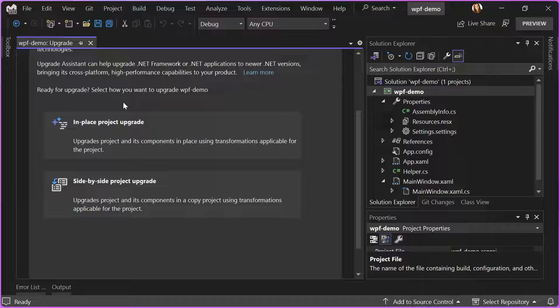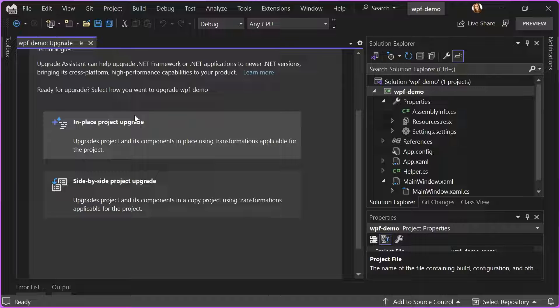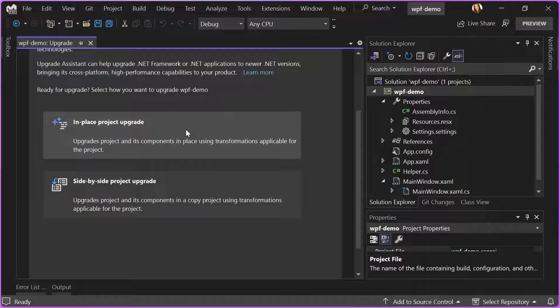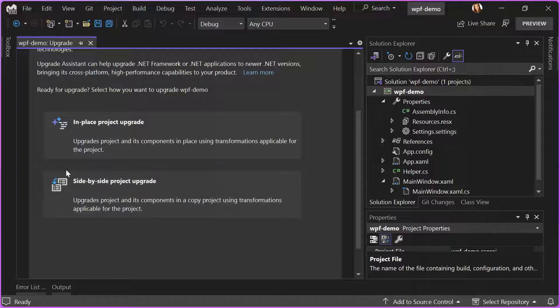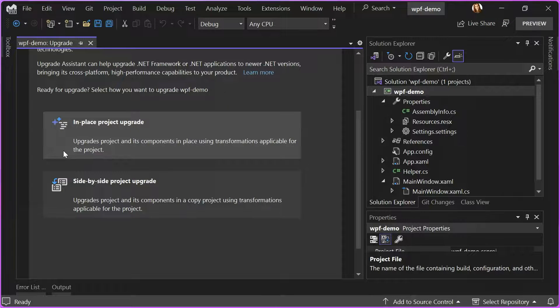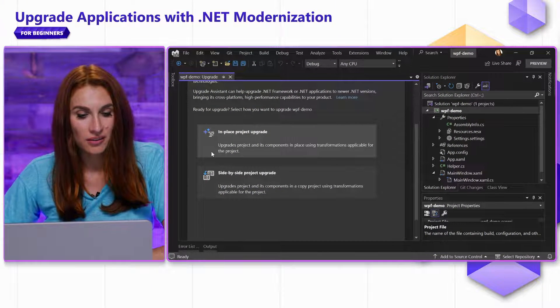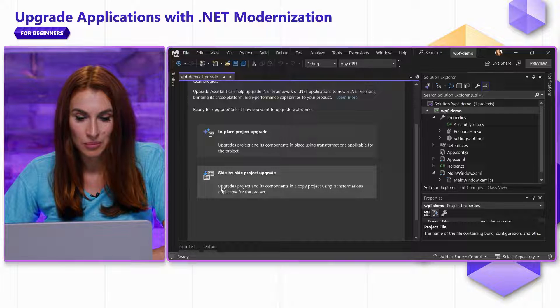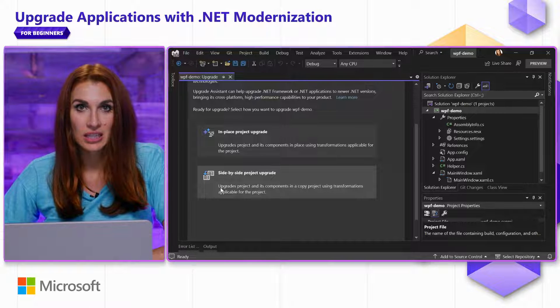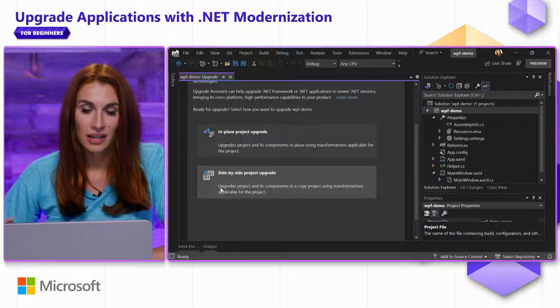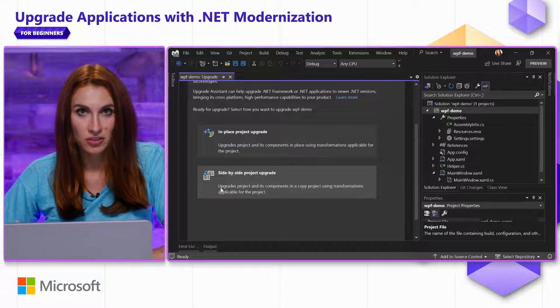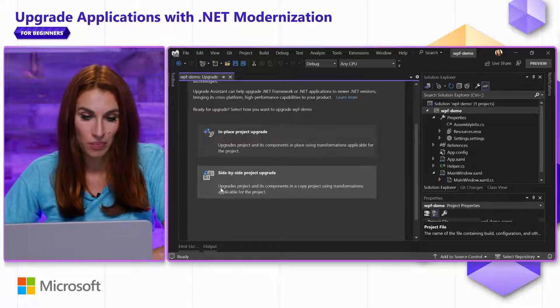The first question it asks me is what type of upgrade I would like to do. I see only two types. Upgrade Assistant analyzes my project and suggests only types of upgrades that make sense for me. If you see different amounts of those upgrade types for different projects, that's expected. In my case, it offers me in-place upgrade, which means that it will modify my original code, or another option is side-by-side project upgrade, where it will create a copy of my project and leave my original project untouched and just modifies the copy.